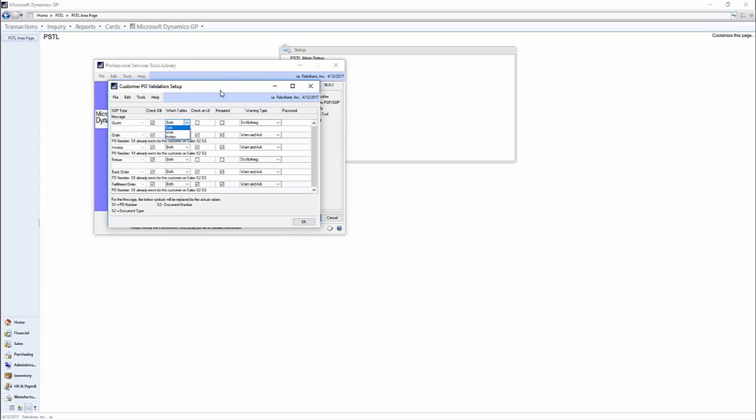Then you have a checkbox here for check on UI, and this means when you enter a customer PO number on the user interface, is the document type important or not? So should we be concerned that it's a quote versus an invoice? Are you fine with duplicate PO numbers there?